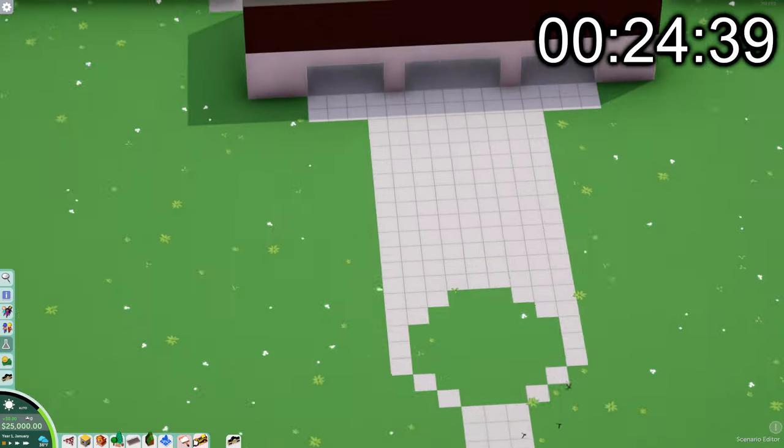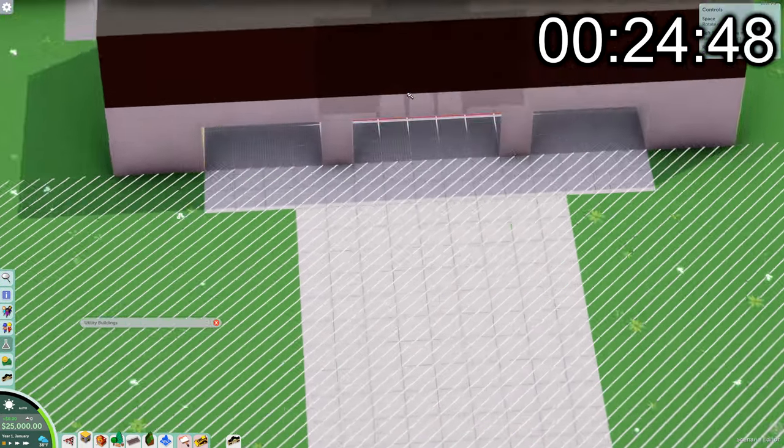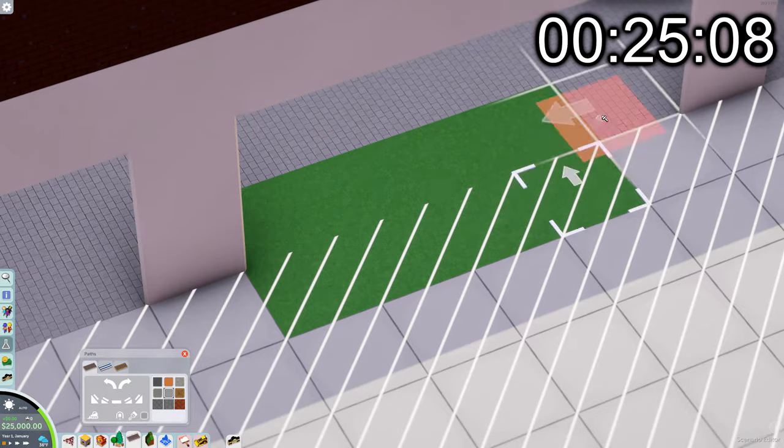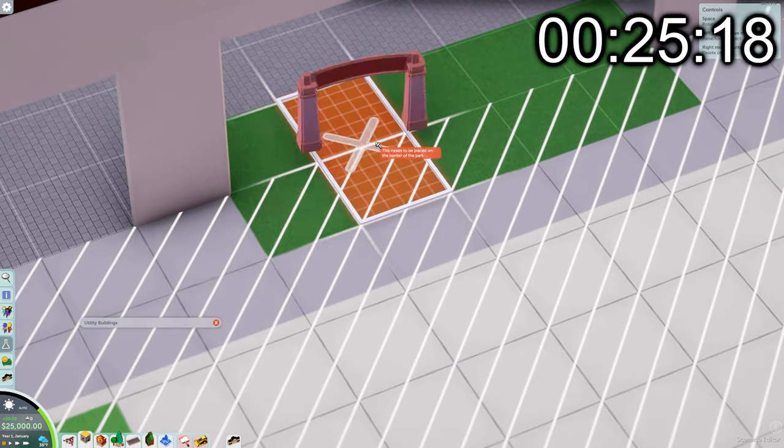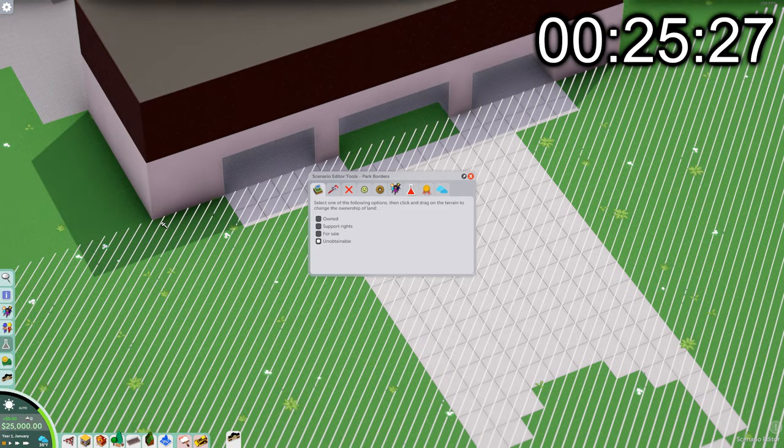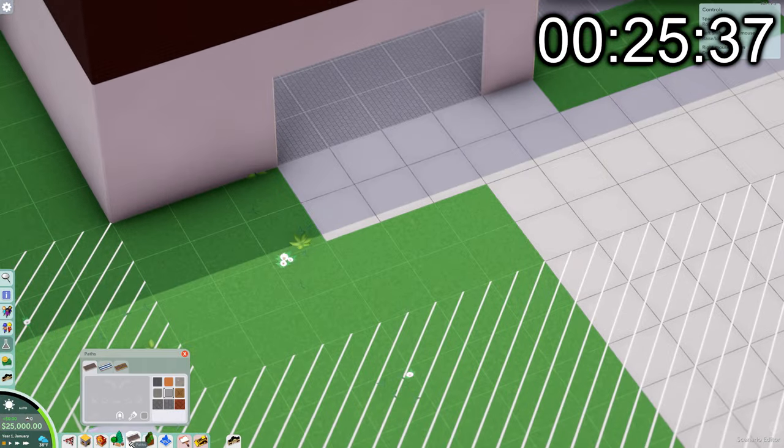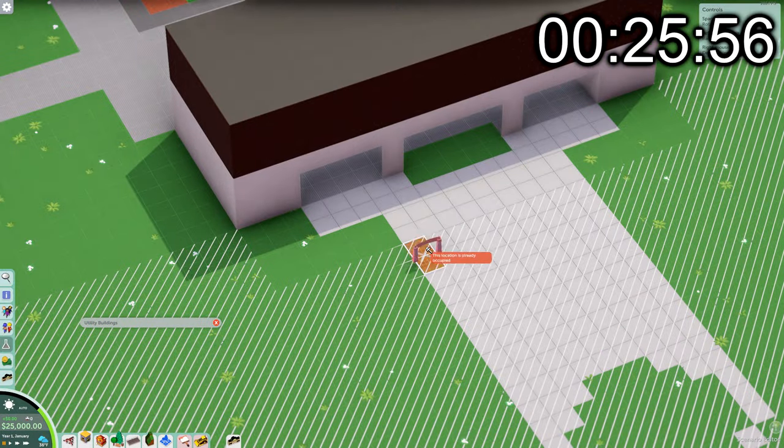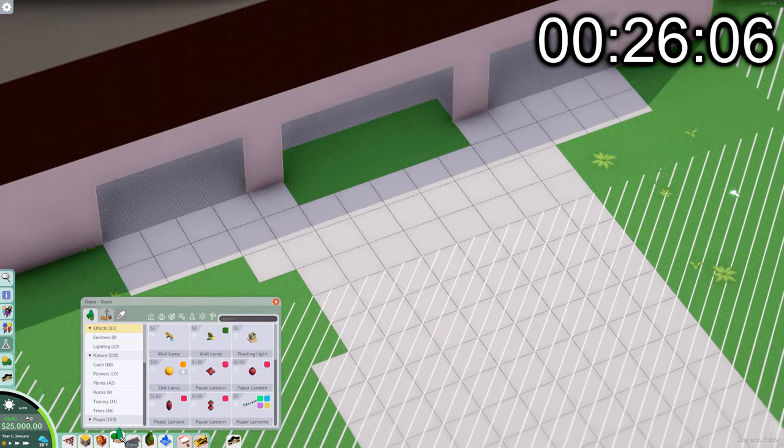Now, I've never used the scenario editor, so I didn't really understand the land system, where you select which parts of land you own and which ones you don't, and how to place the park entrance down, but after a while, I figured that out.